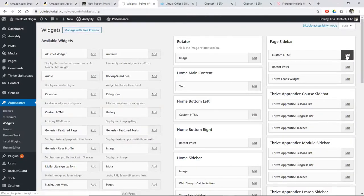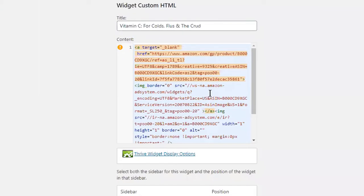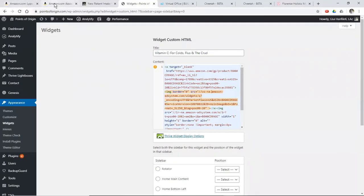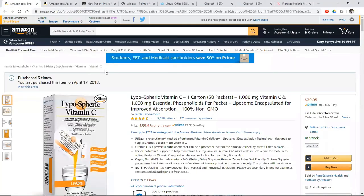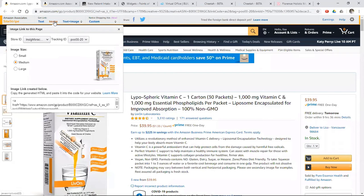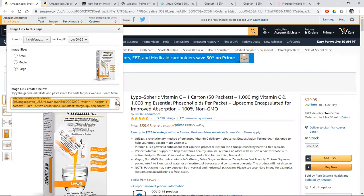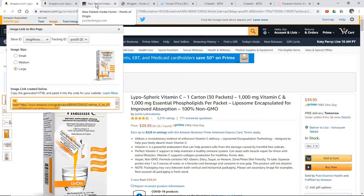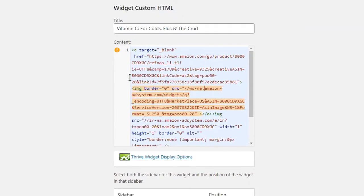And if I click on that, you'll see that it has the Amazon code. You can see right here, it says Amazon right there. So this is where I placed the code that I got right here. I selected the large image, so I selected all this code right here. It's actually longer than you can see in this box.